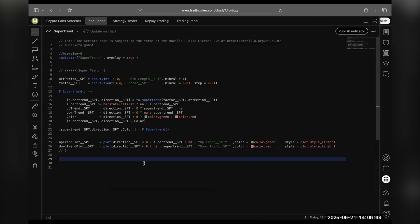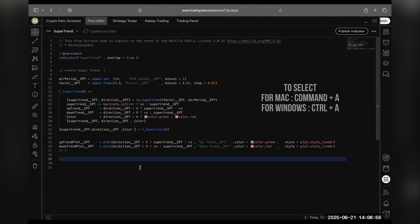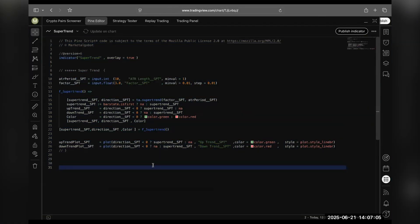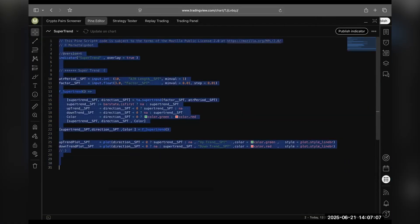To send this code to someone you need to select this code. For Mac, Command plus A, and for Windows, Control plus A. Once you've selected the code you can copy it.